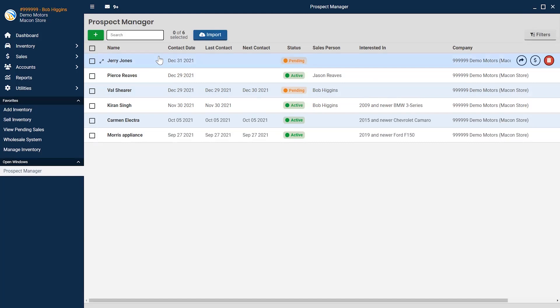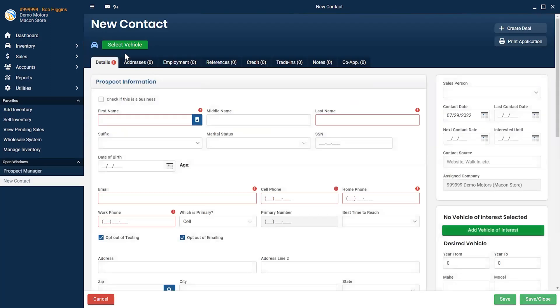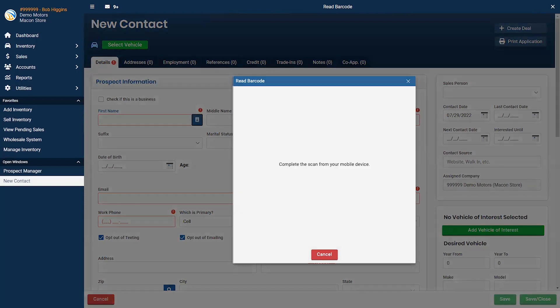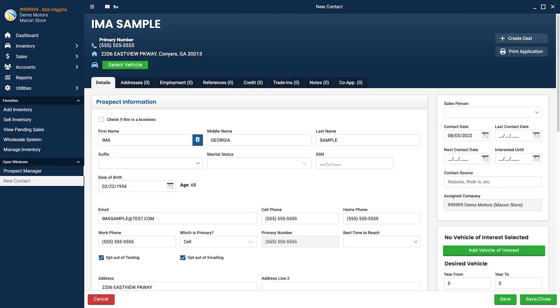A manually entered lead can be typed in or easily added automatically by selecting the blue ID icon to open the driver's license scanner. Once complete, the lead's information will populate automatically. You can also add additional information about your lead and eventually convert them to the sale when the time comes.